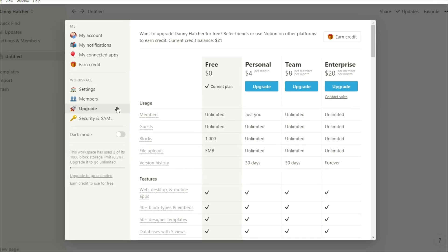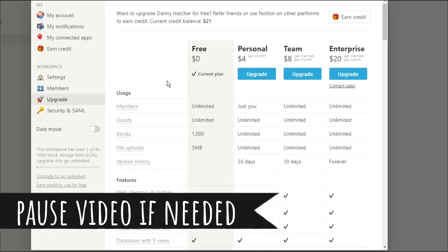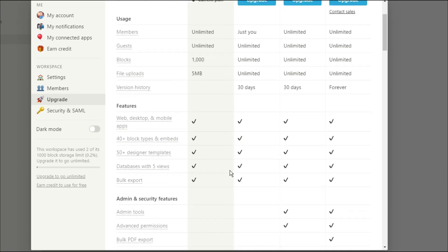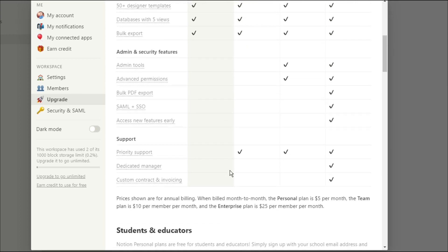The upgrade tab actually shows you all of the different packages that you can get with Notion. You have the free package which is what I'm using, the personal package which is what my other account is on, and then you have the other two accounts that I personally don't have access to.